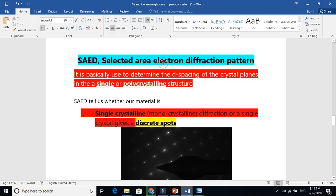So, selected area electron diffraction — why are we doing this analysis? It is used with TEM analysis. When we further zoom in and bring it to the diffraction mode, it gives us these diffraction images. This characterization tool is basically used to know whether your material is single crystalline or polycrystalline.